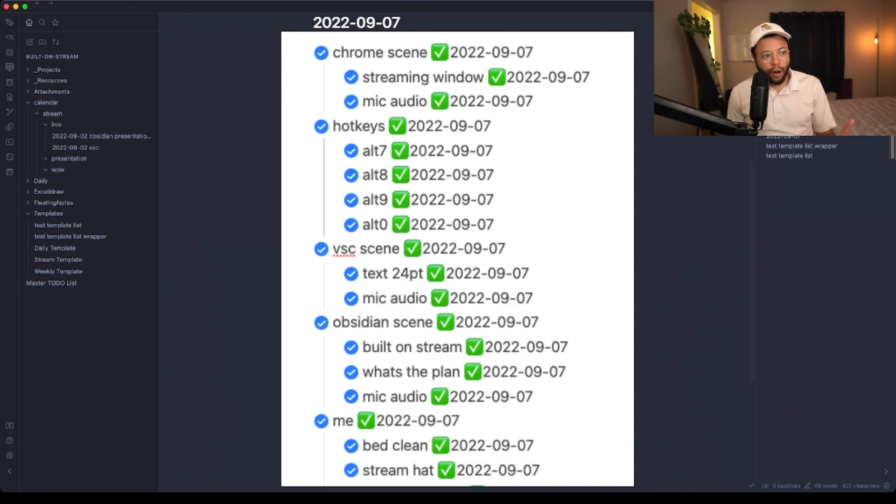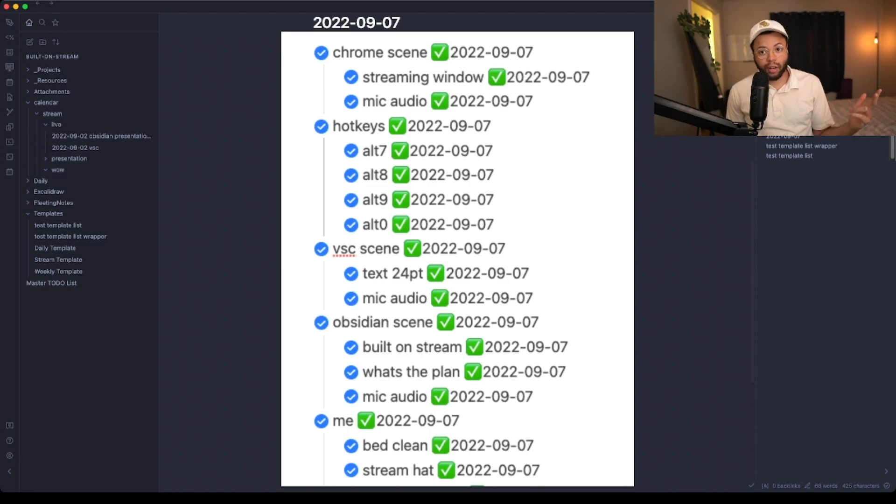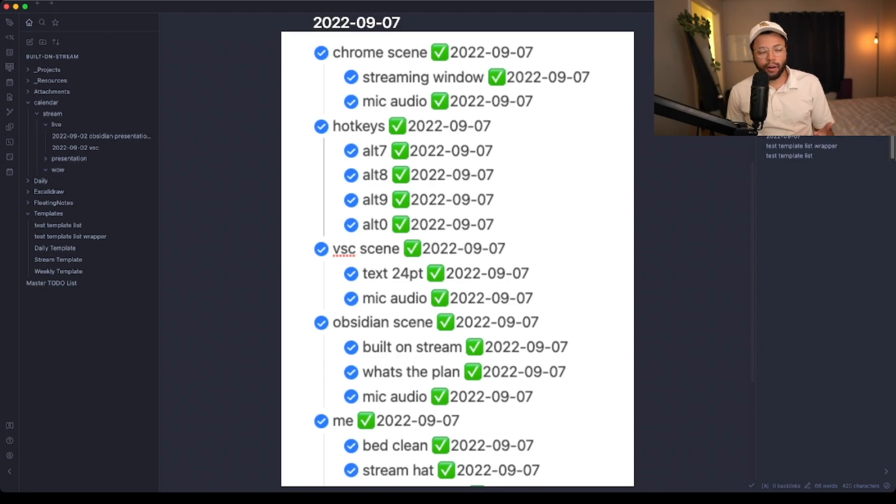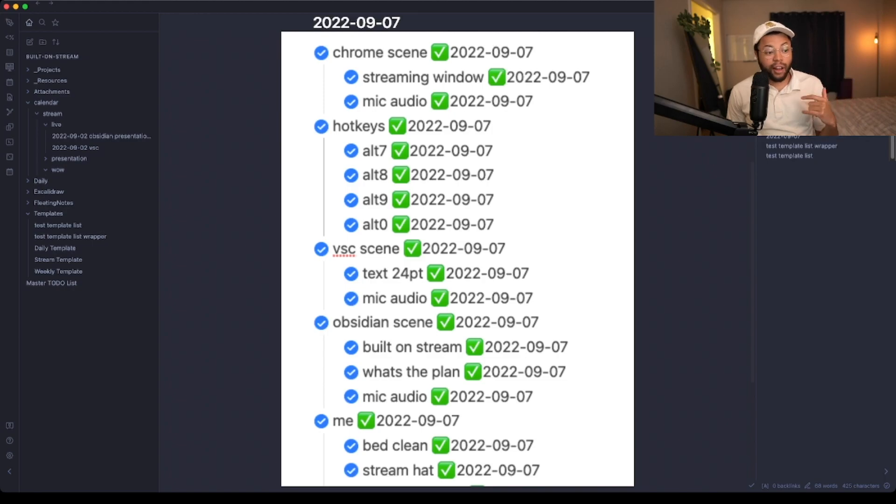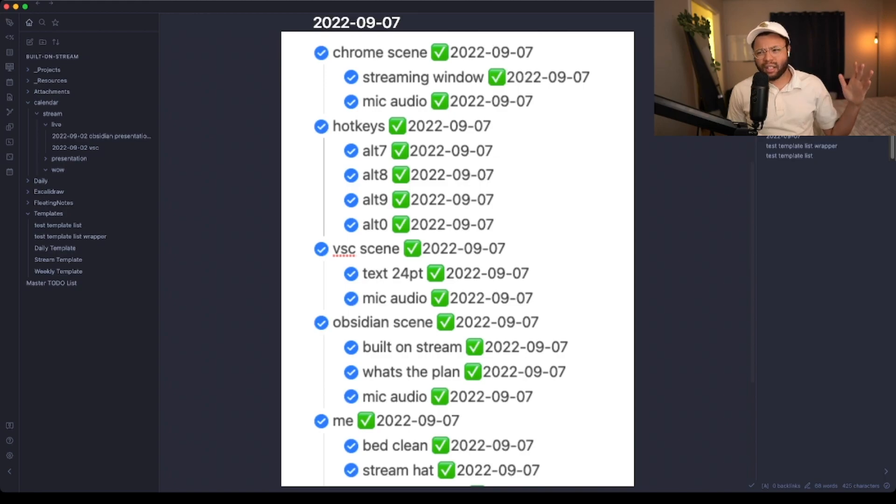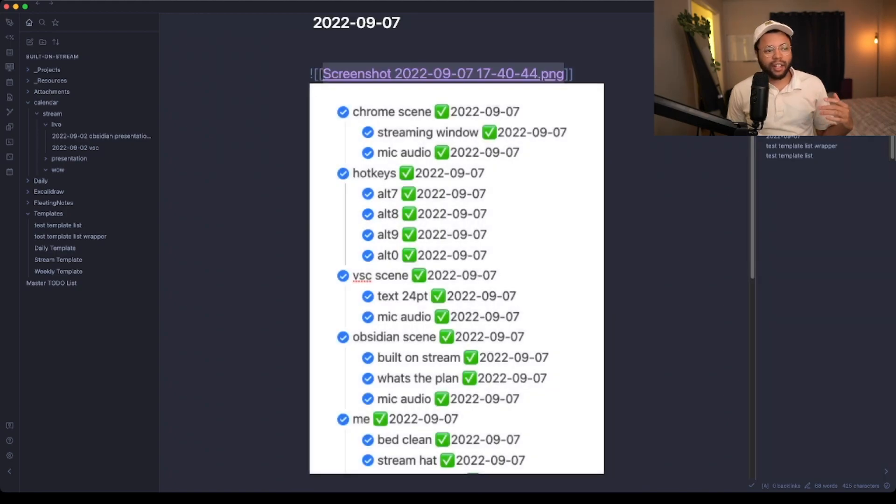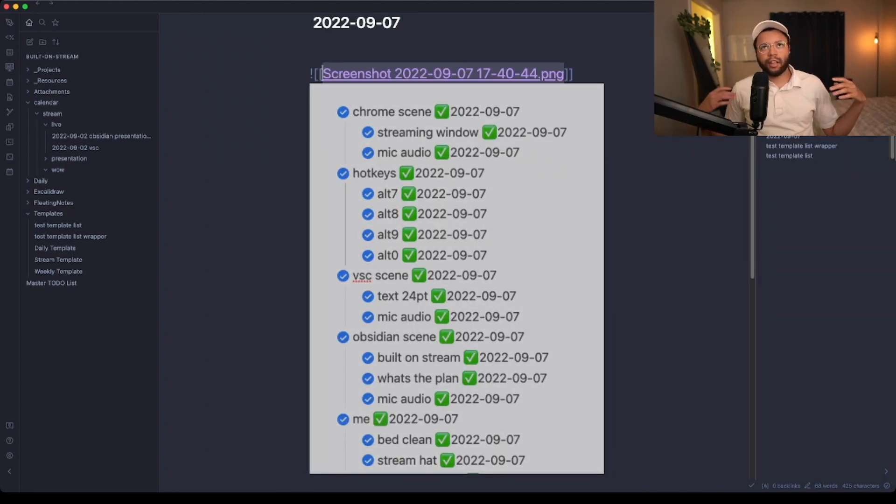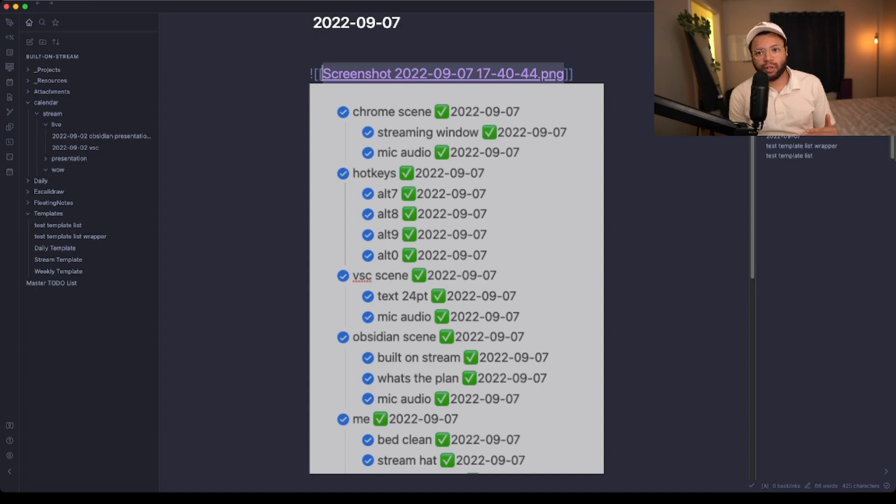I need to make sure that my different scenes are working, my fonts are the right size, my hotkeys are working—which they never work on OBS with this current version, so I'm hoping it gets upgraded in the next version. There's a lot of things I need to do for myself: make sure I'm wearing my stream hat, make sure the bed is clean, stuff like that.